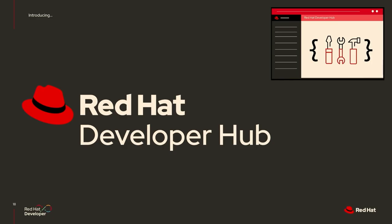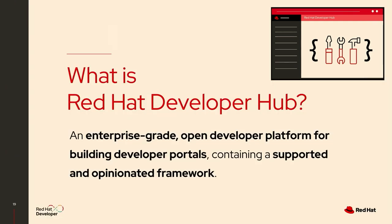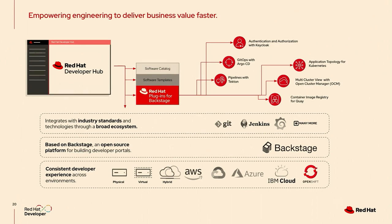Let me switch directly and introduce you to some concrete technology now that we can use to build such things. And this is Red Hat Developer Hub. What is Red Hat Developer Hub? It's an open developer platform built on the upstream open source project called Backstage. And you can use it in enterprise context. This is what it is designed for, to build your own internal developer portals.